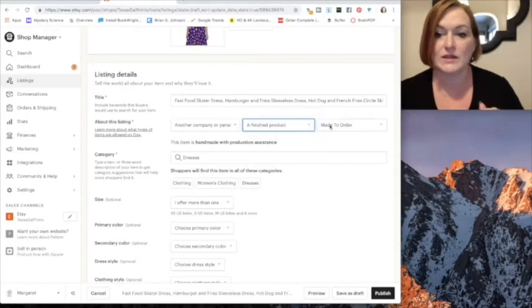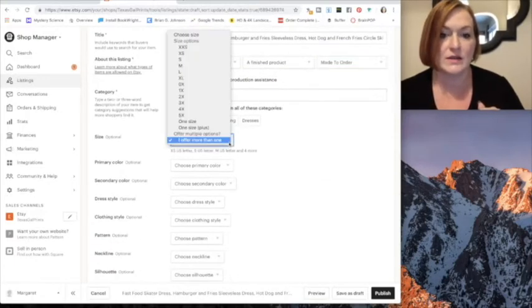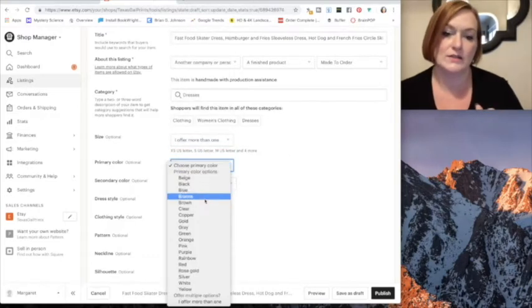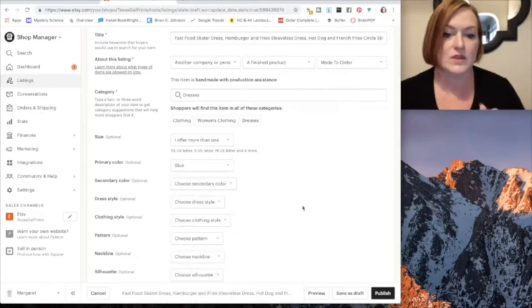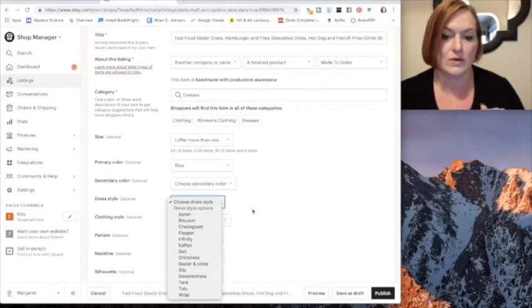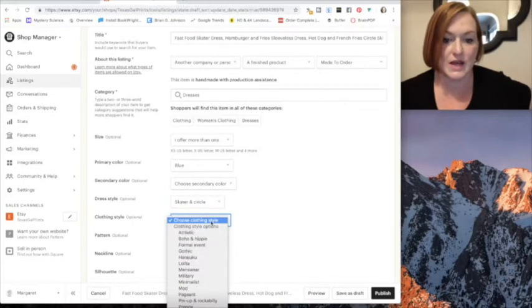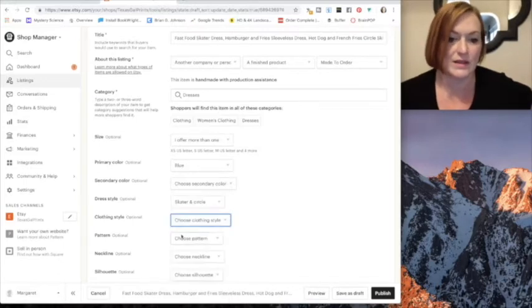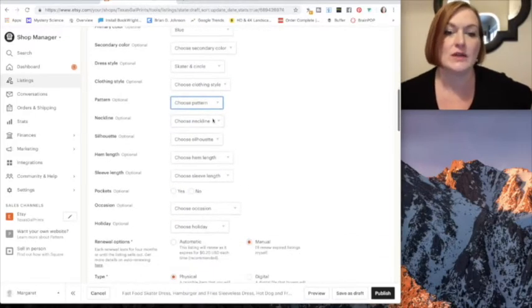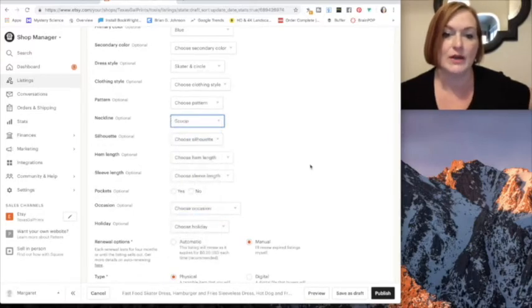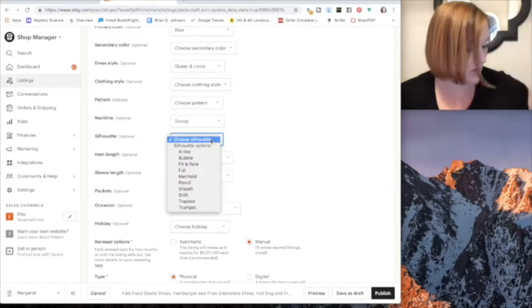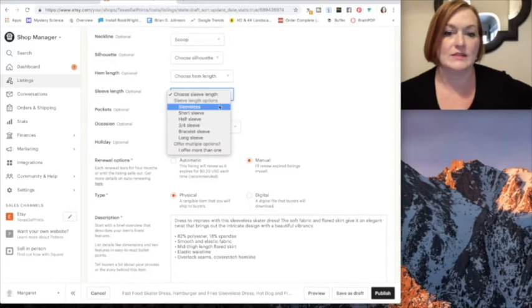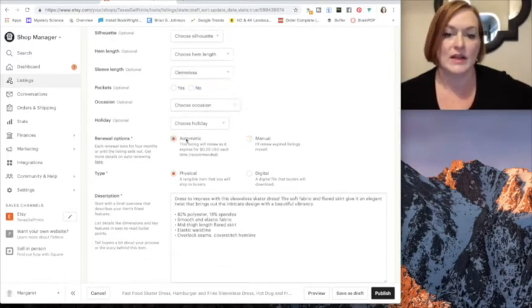It is a dress. Sizes - I offer more than one so leave that. Primary color is I guess blue because that's my background. Dress style - we are going to select skater and circle. Clothing style - you don't have to select anything there. Choose pattern - I don't know what to say for my hamburgers and hot dogs. Neckline is kind of like a scoop neckline. Silhouette - no. Pockets - sleeve length it is sleeveless.